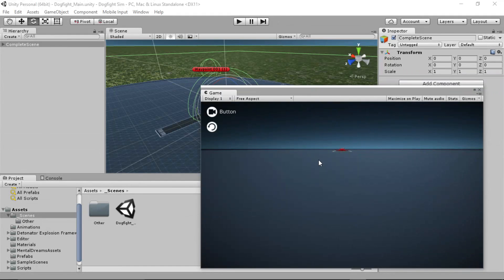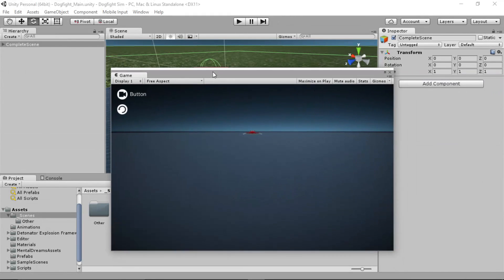Hey everybody, AJ Campbell here. I am TexasGreenTea on Twitter and this is video one of how to build a dogfight flight sim in Unity 3D.